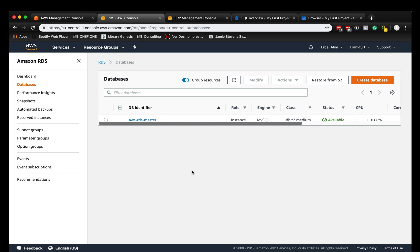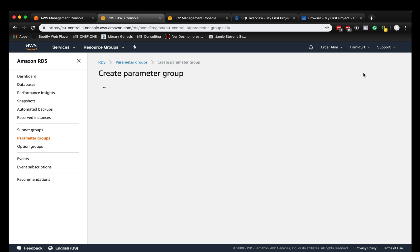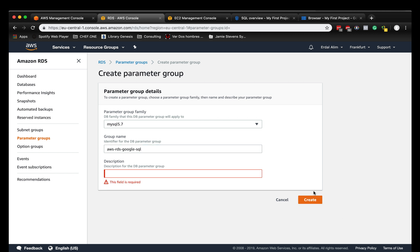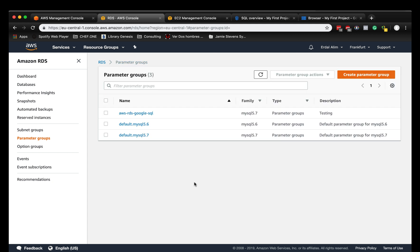What we have to do first is we're going into the parameter groups and we're going to create a new parameter group which I'll call AWS-RDS-Google-SQL. It is for MySQL 5.7. Make sure you are running MySQL 5.7 on the latest version.